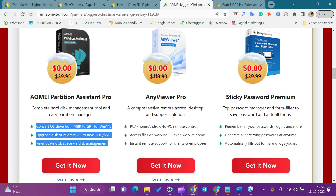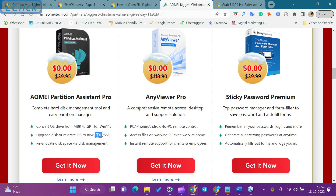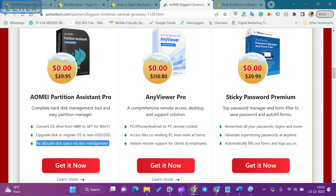Using this software, you can migrate OS to SSD or HDD without reinstalling Windows from scratch. You can recover lost or deleted partitions to get data back, and move apps and folders from one drive to another to free up space.